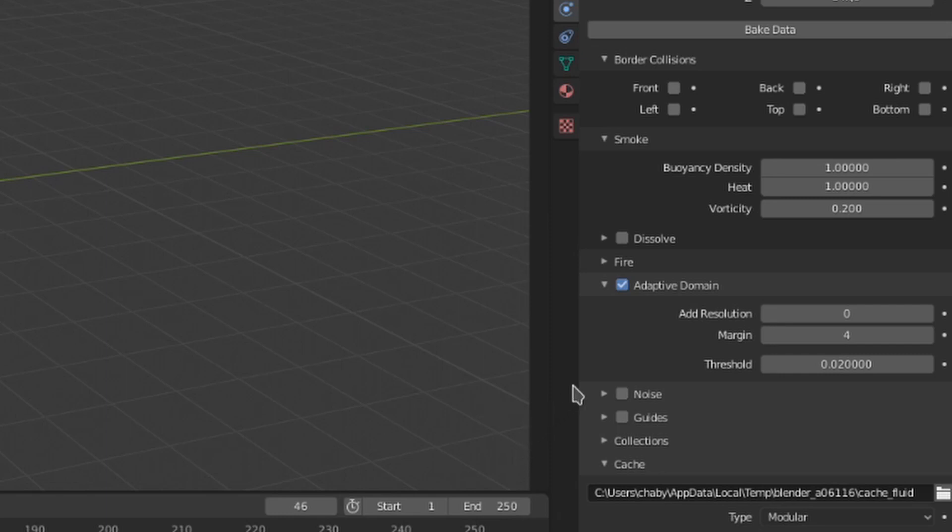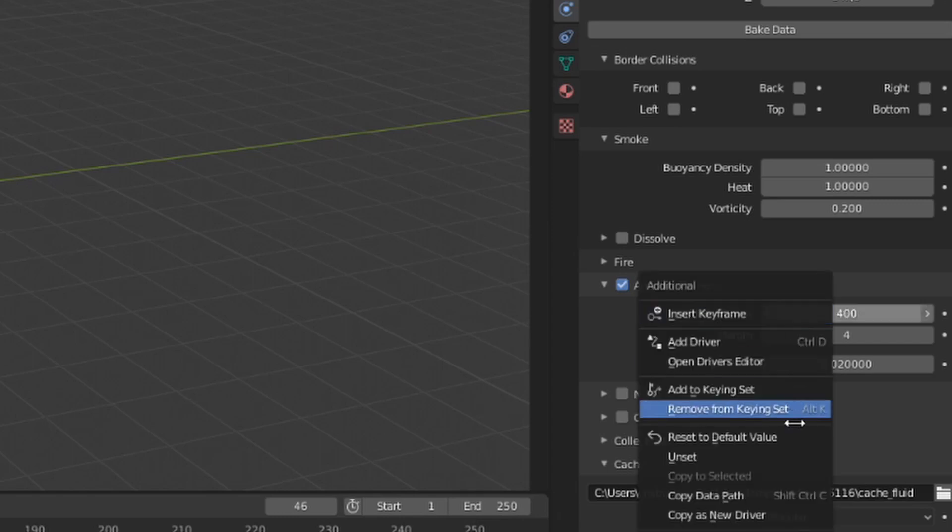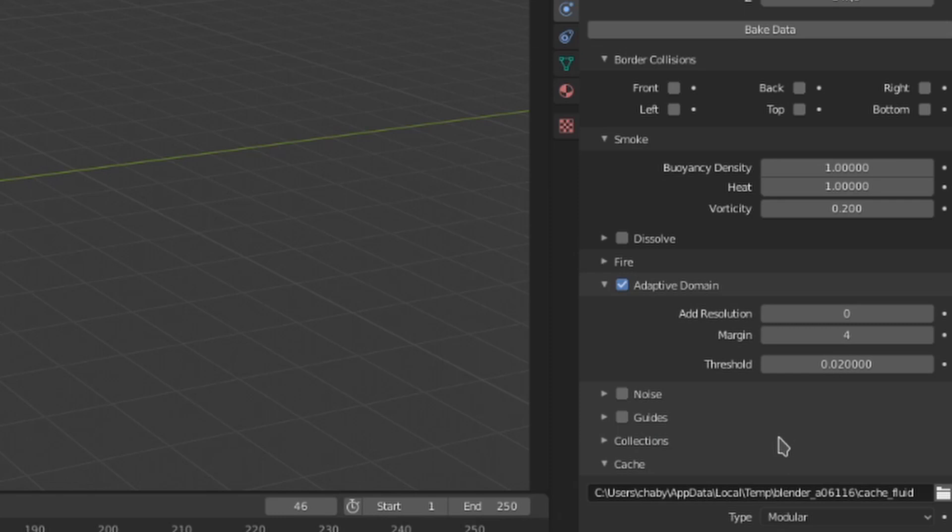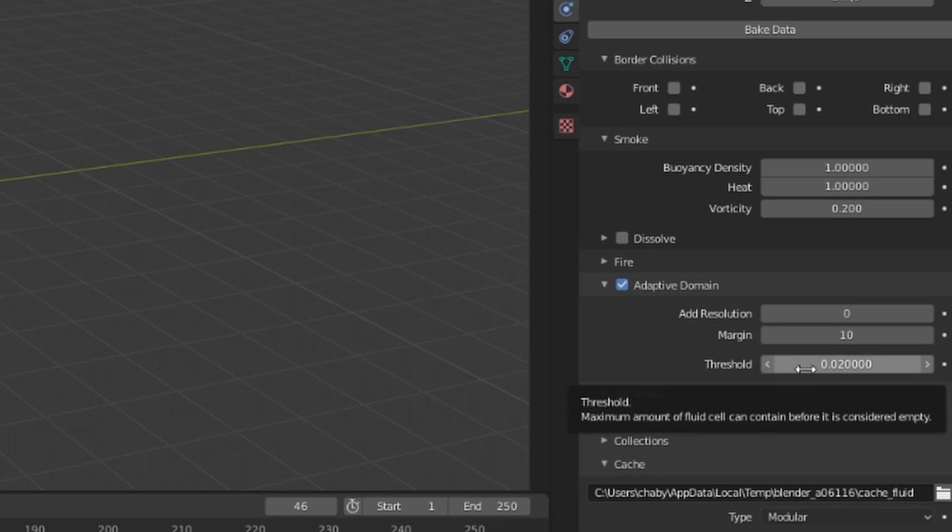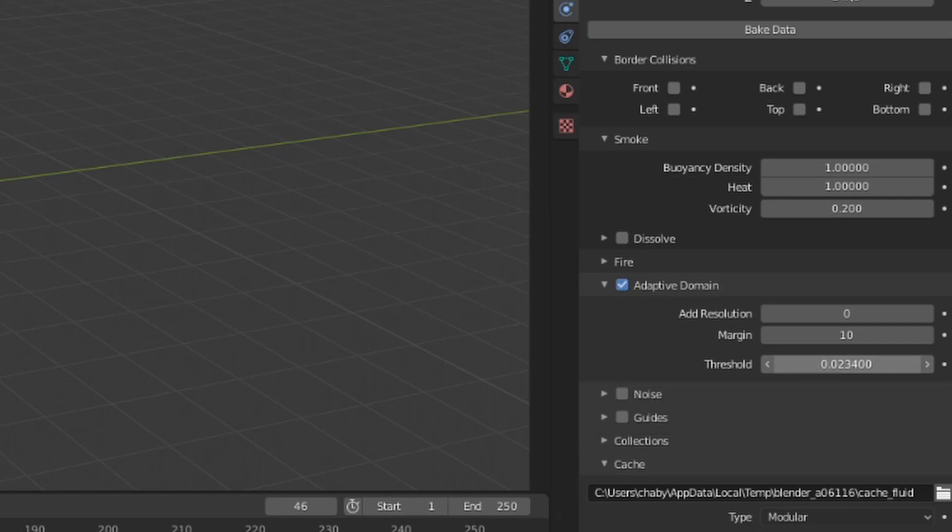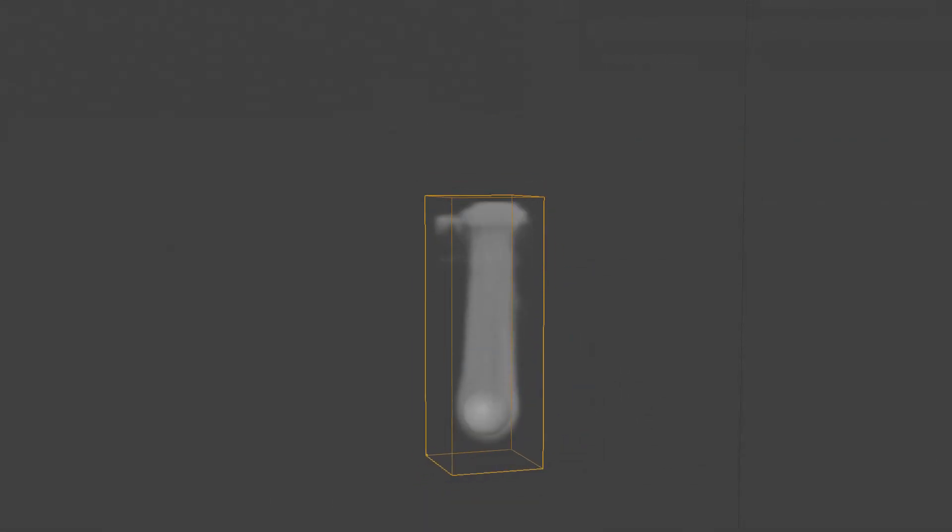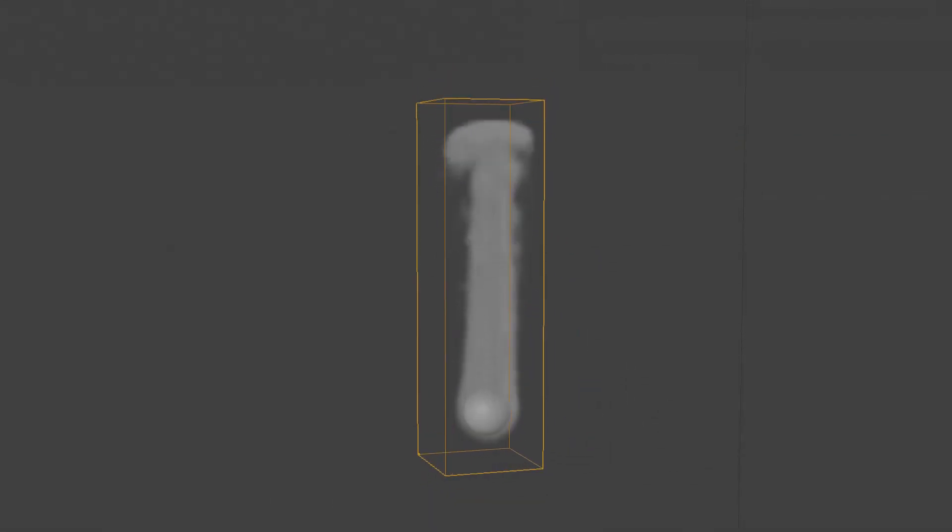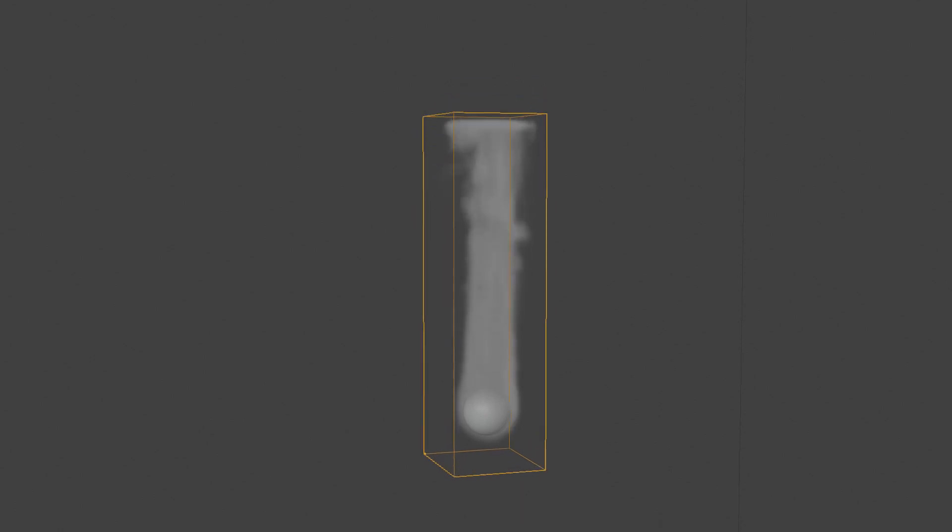The adaptive domain can actually size itself outside of the bounds of the original domain object, but only if additional cells are added there with the add resolution value. The margin is the amount of space that will be left between the smoke and the edge of the adaptive domain. The lower you can make this, the faster your simulations will bake, however it may lead to some clipping issues if the smoke is moving fast. The threshold value is the value at which the adaptive domain considers a cell to be empty, so that it can be clipped from the simulation by the domain. Don't make this very high or the domain will cut off visible smoke from your simulation.